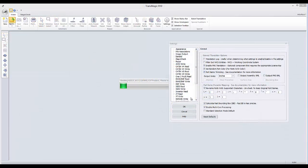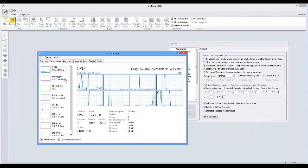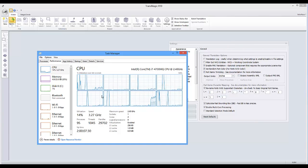We all want our work to go faster. Now Transmagic supports multi-core processing to process large assemblies by using every available processor. Here we're engaging eight processors to open this large assembly.